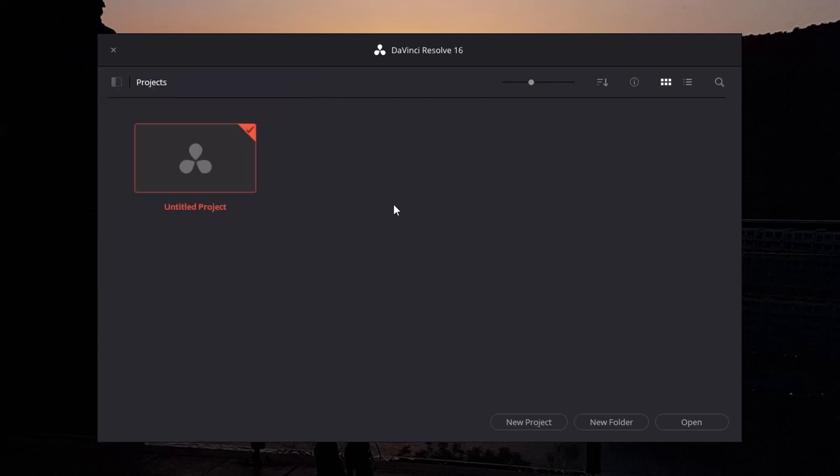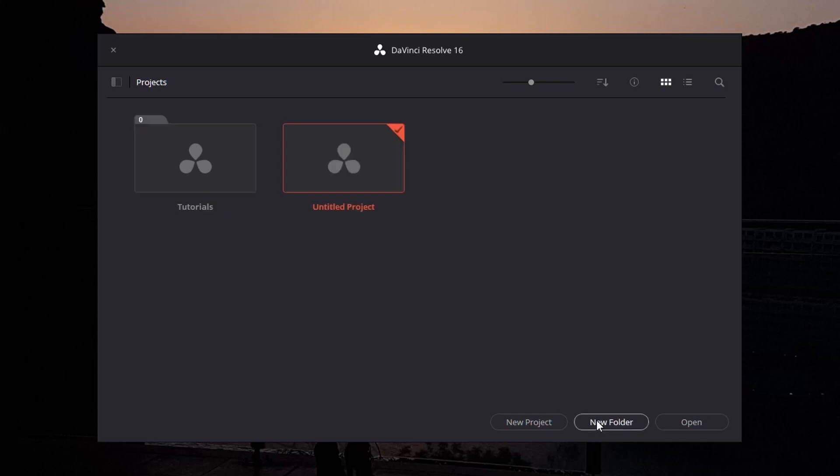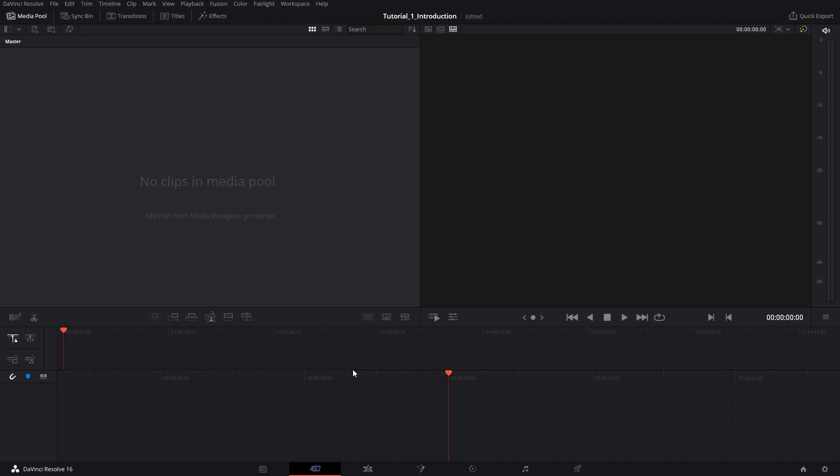The first thing I'd like to do in this case, since I like to keep everything organized, is to create a new folder. Again, name it Tutorials. In this folder, just double click to open it up, create a new project, and let's call it tutorial_01_introduction.